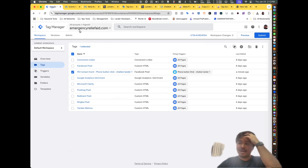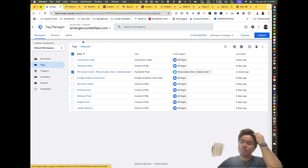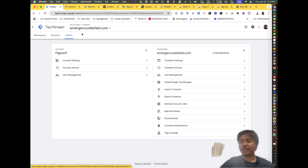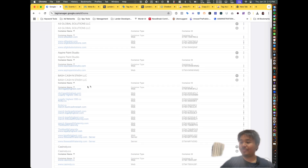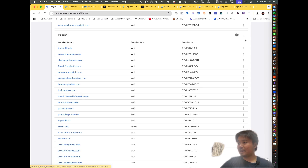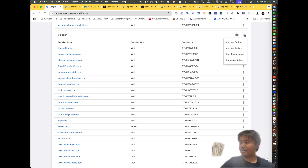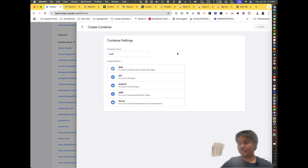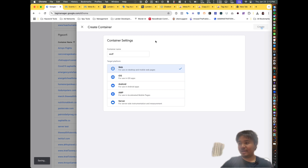Now let's go to Google Tag Manager. The first thing you want to do is create a container — you're going to make your company name, then on the top right click on the three dots, click on 'Create Container.' From here, put in your website, and for target platform click on 'Web,' then click 'Create.'